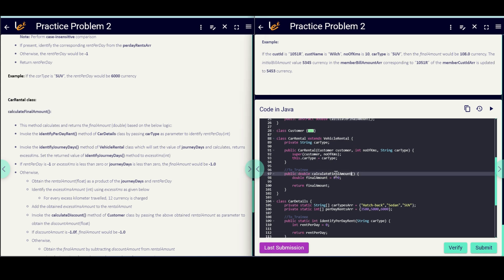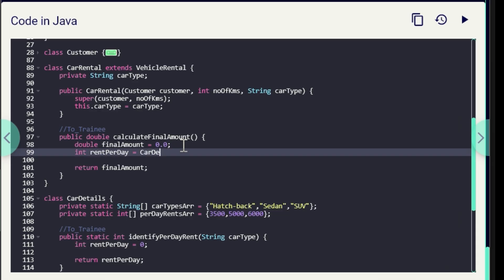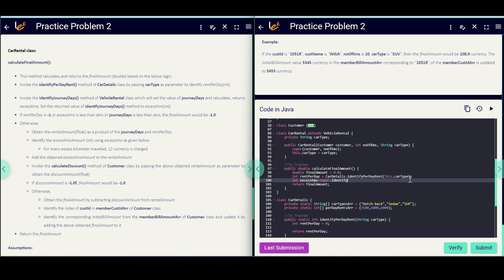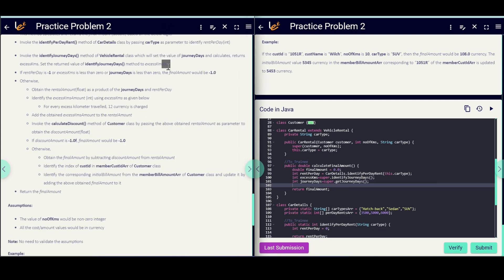Here are the statements to implement under calculateFinalAmount. First, invoke the identifyPerRent method of the CarDetails class by passing carType as a parameter to get rentPerDay as an int: int rentPerDay = CarDetails.identifyPerDayRent(this.carType). Next: int excessKilometers = super.identifyJourneyDays() — calling identifyJourneyDays from the parent class. And: int journeyDays = super.getJourneyDays() — using the getter because journeyDays is a private variable in the parent class.